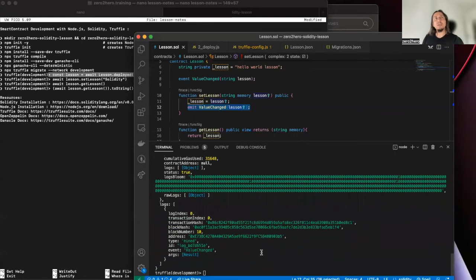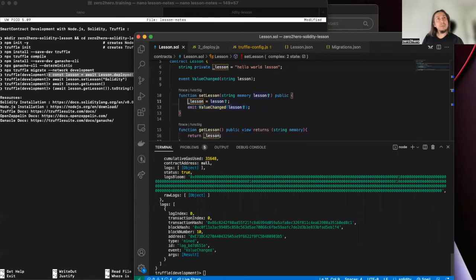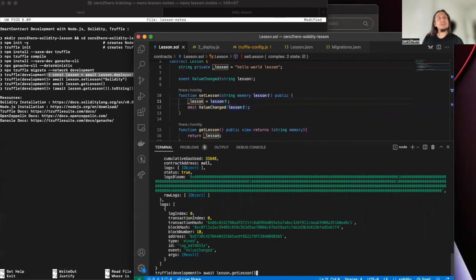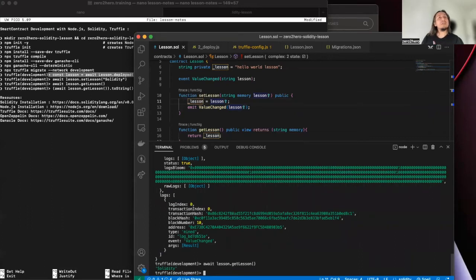Yeah, we can take an action. The value is executed, the method is executed. Let's have a look. Get lesson method. Right. You see our lesson worked successfully.